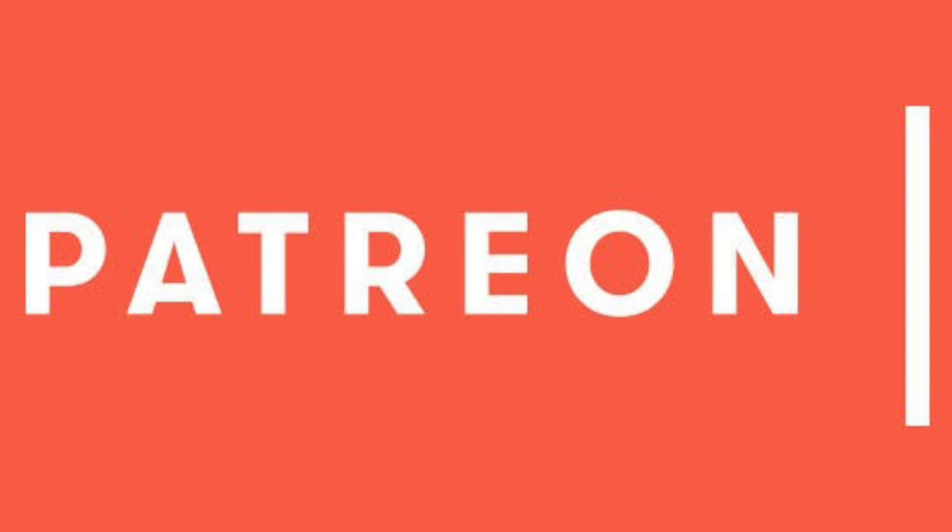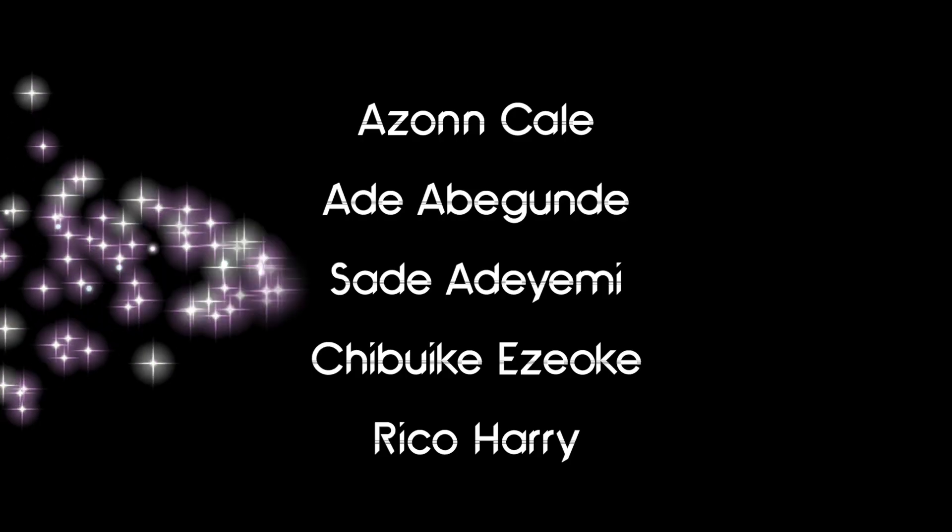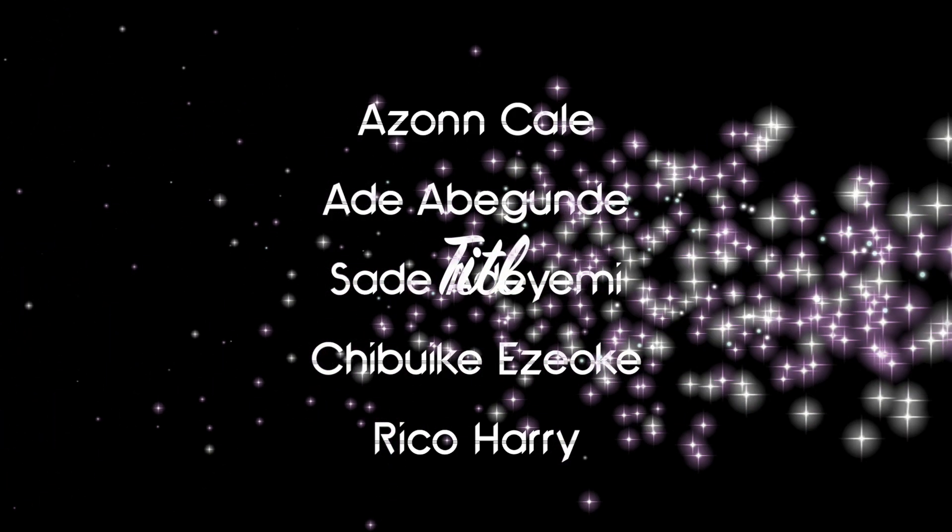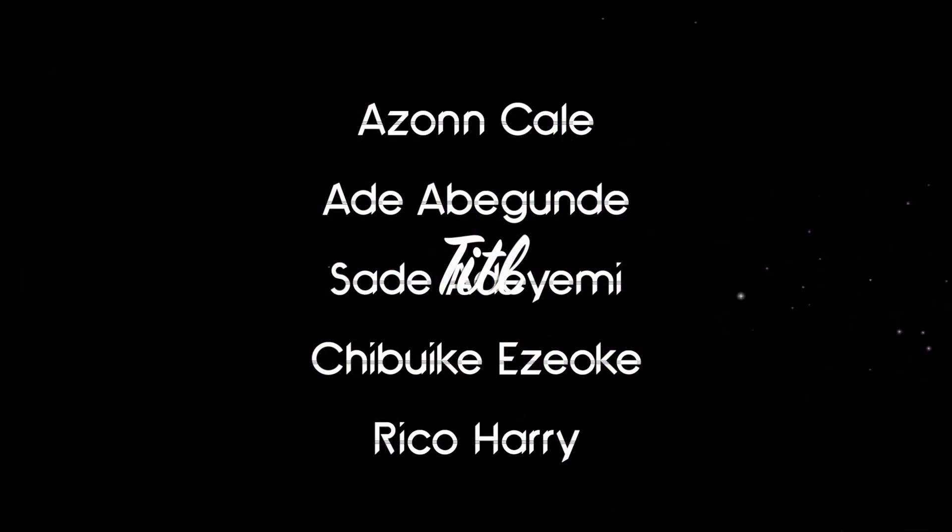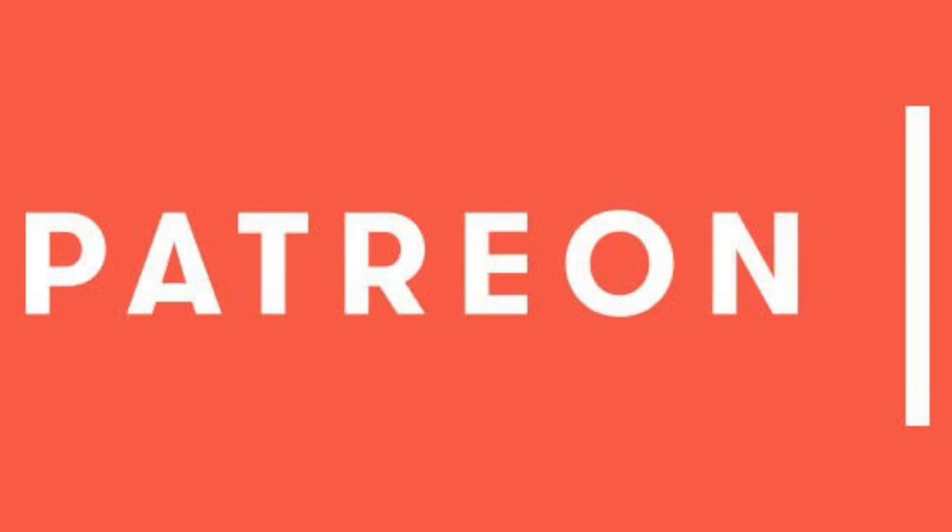Azan Keo, Adeya Begundee, Shade Adeyemi, Chibike Azoke, and Rico Harry. Thank you guys so so much for becoming my patrons. I am so grateful, I am eternally grateful. You allow me to keep creating content amongst other things, and truly there are not enough words to express my gratitude and my thankfulness. But thank you, thank you so so much. If you would like to join my Patreon, the link is in the description below.